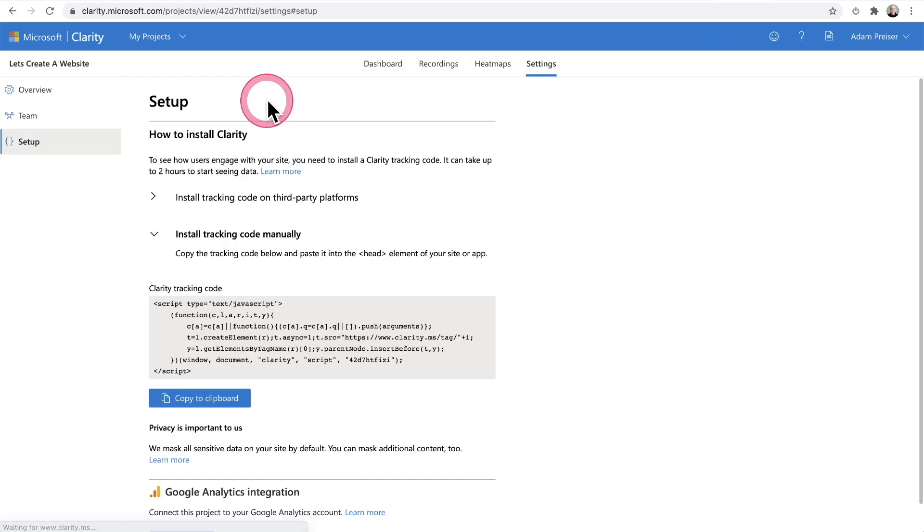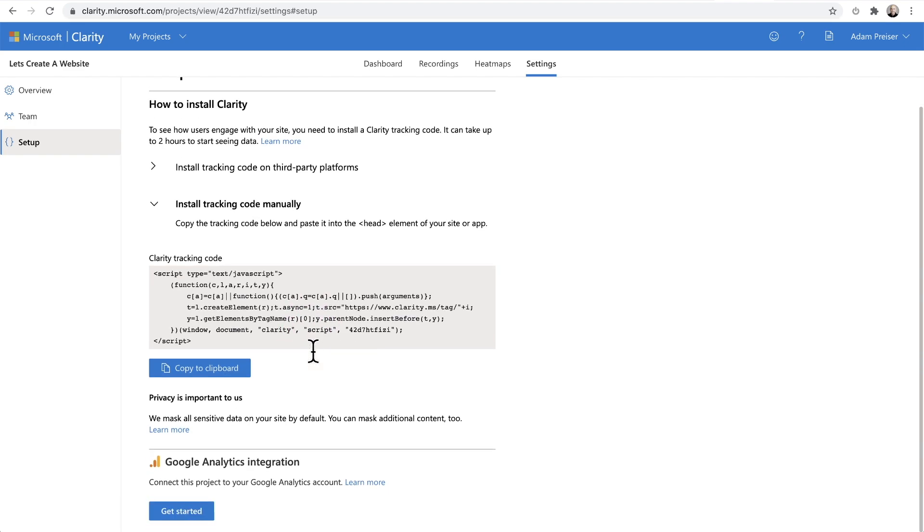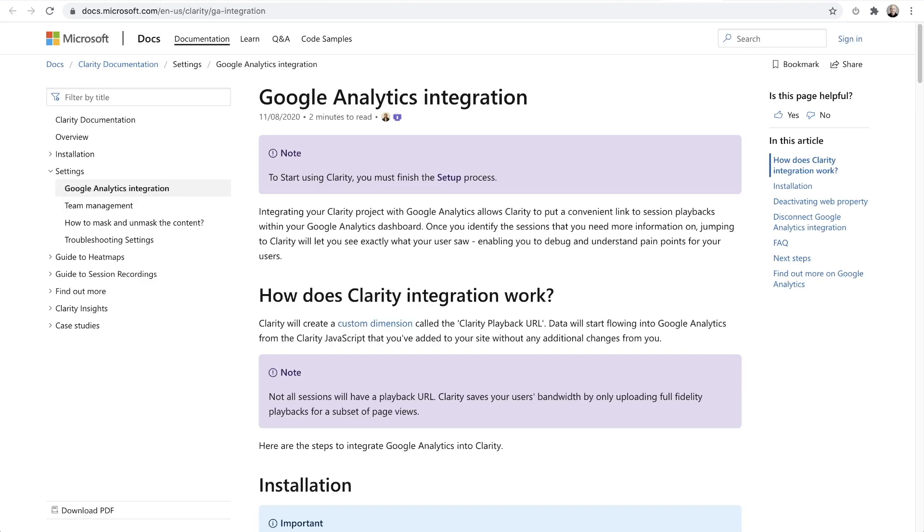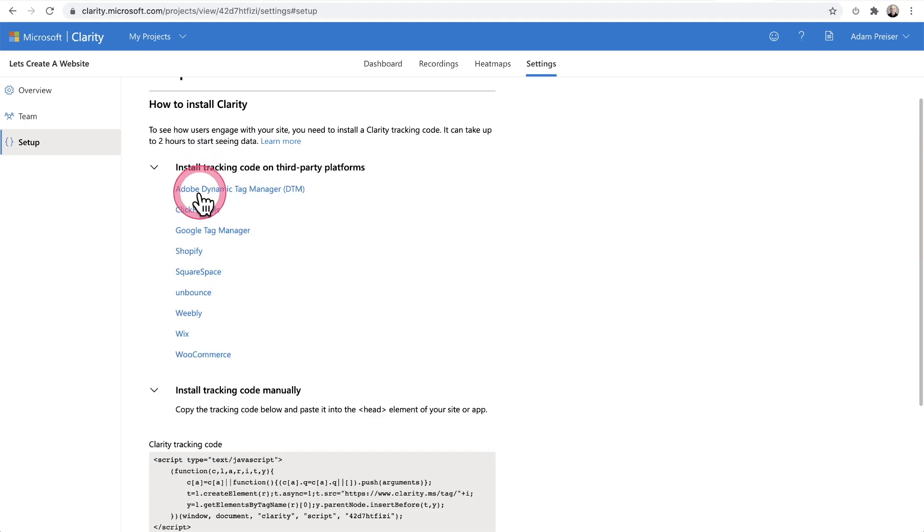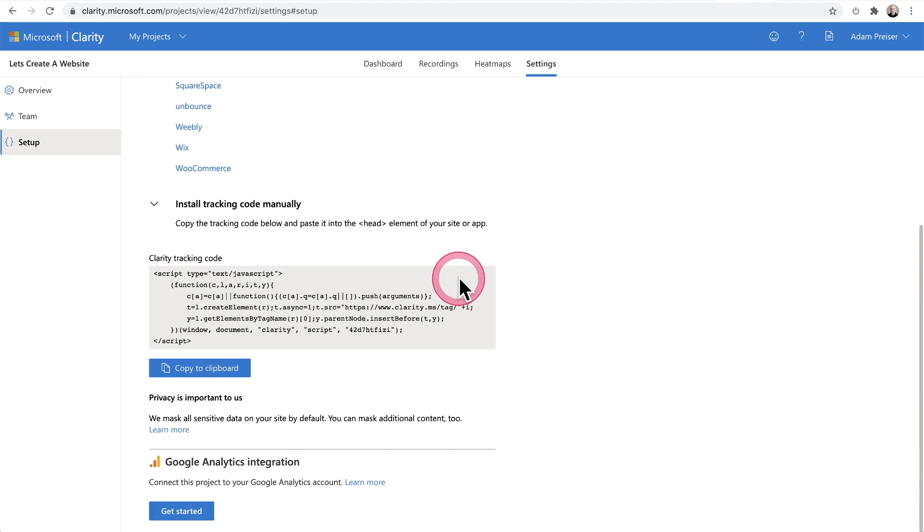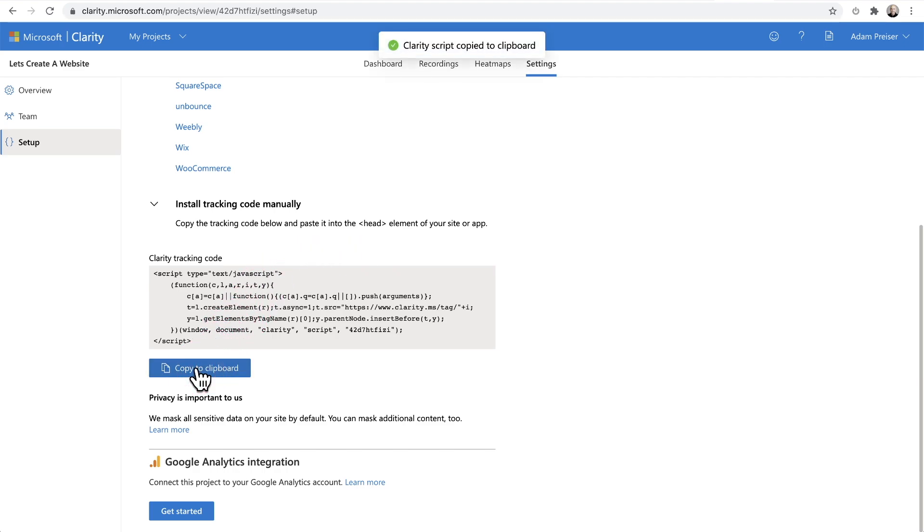After it's created, you'll be taken to the setup and given this tracking code. This is what you need to add to your website. It's also important to note you can integrate this with your Google Analytics to get even better and deeper insights. Here are the instructions for integrating it that way. You can integrate this with any platform. It says install tracking code on a third party platform with instructions for all these different platforms, but we're going to install this on WordPress. Click where it says copy to clipboard.